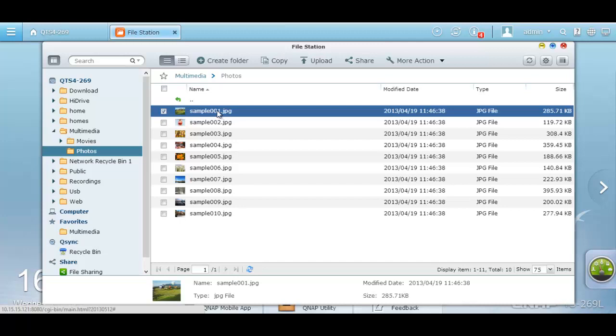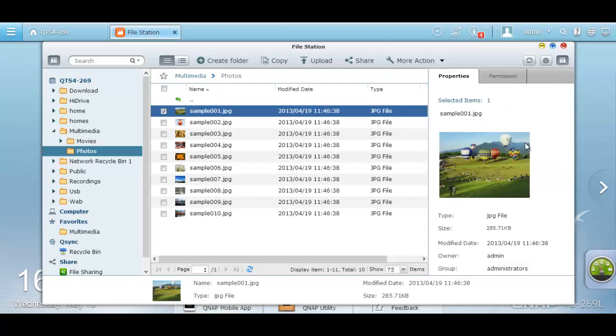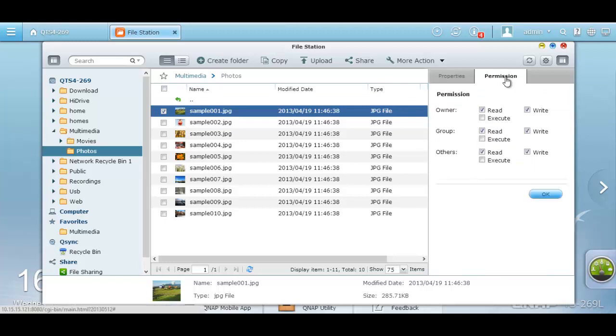When you click on a specific image, you can see more details on the bottom or you can click on the right panel. You'll see a larger image of the file and see the file type, the file size, modified date, owner, and the group it's under. You can even set up permission controls such as read and write for the owner, read and write for the group, and read and write for others.